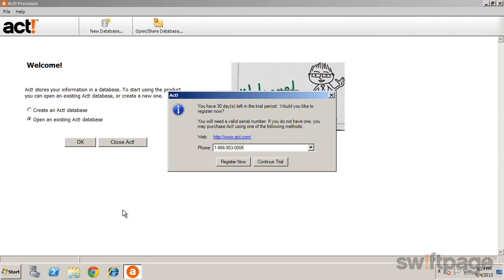Then you'll be notified that you have 30 days remaining on your trial period. During that time, you can use all the features and functions of ACT. But if you have your serial number with you, click the Register Now button to register this copy of ACT.